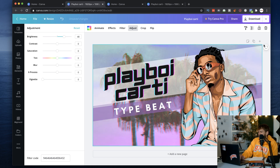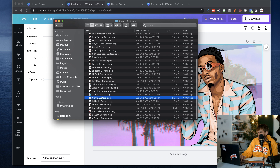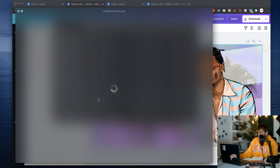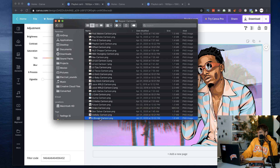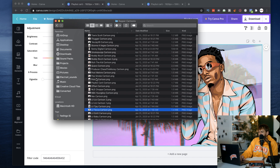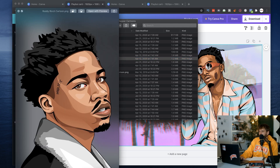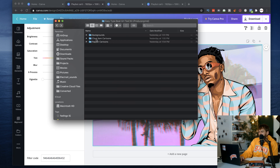There you go — now you've got the perfect background for any Playboy Cardi type beat video. You can swap the background for your next beat, swap the text, and there are plenty of other pictures to mess around with. Let me show you some of the other rappers: Gunna is really dope, Uzi, Future, Drake, Juice WRLD, Key Glock, Tecca, Roddy Ricch, and Stunna 4 Vegas — tons of different artists to make endless type beat backgrounds.